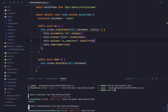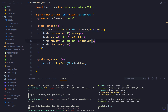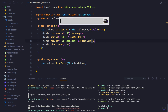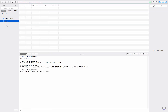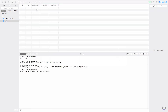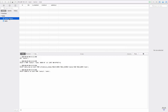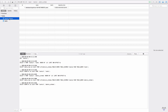We run node ace migration:run. The migration has been executed and our database should now have a tasks table. Refreshing the database view, you can see the table has been created with the respective columns, all successfully executed. Executed migrations are tracked inside the adonis_schema table so as to avoid running the migrations multiple times.